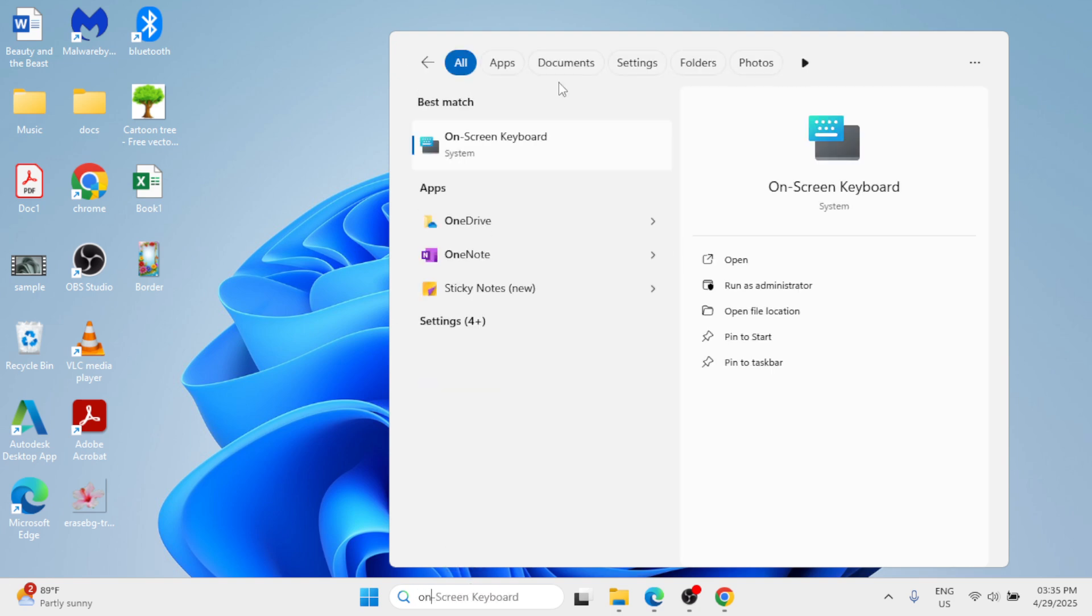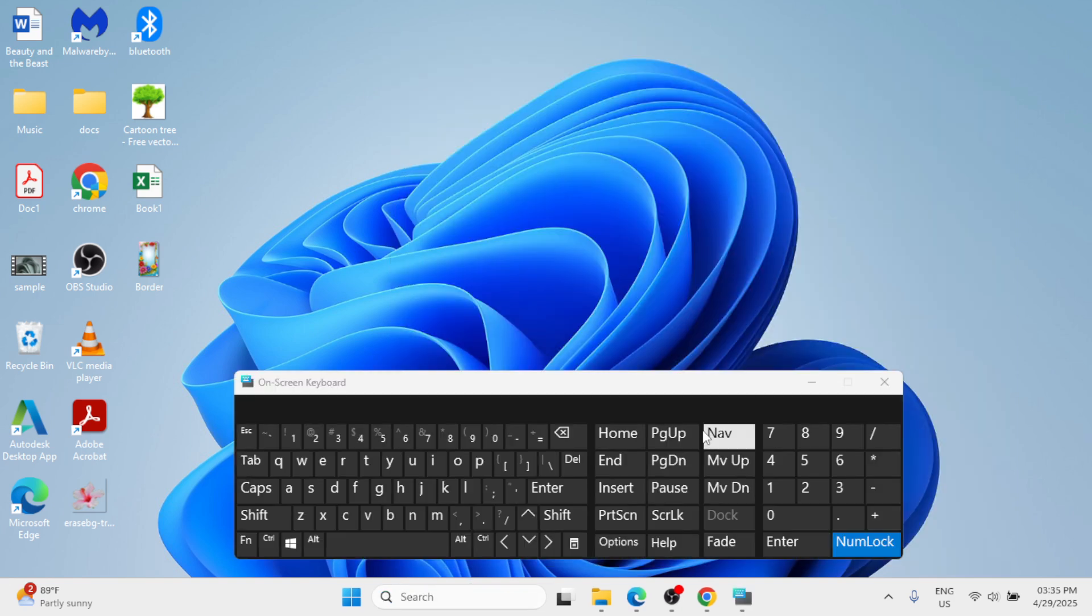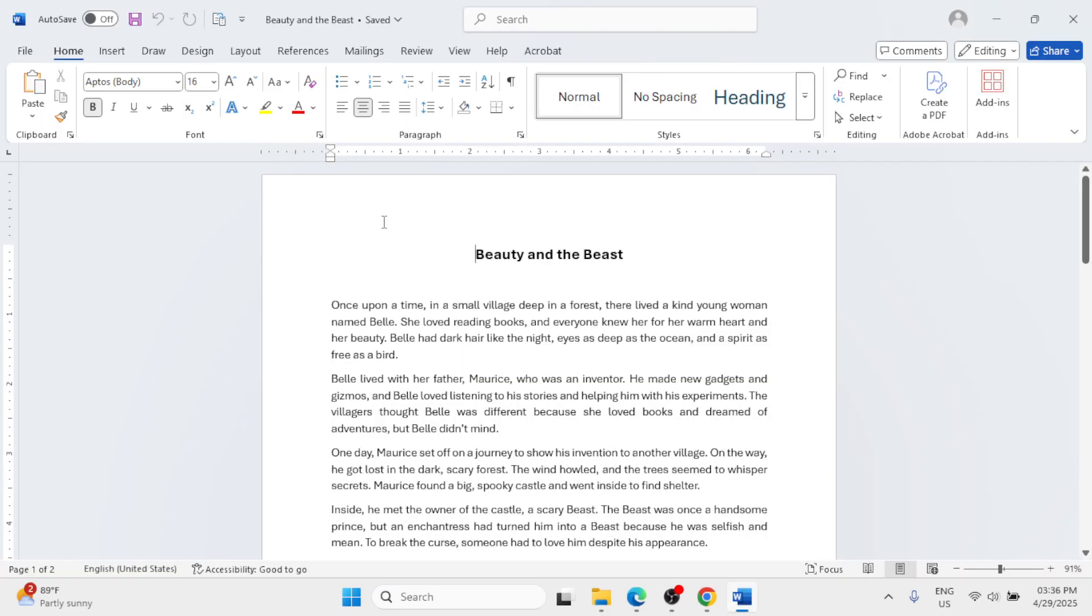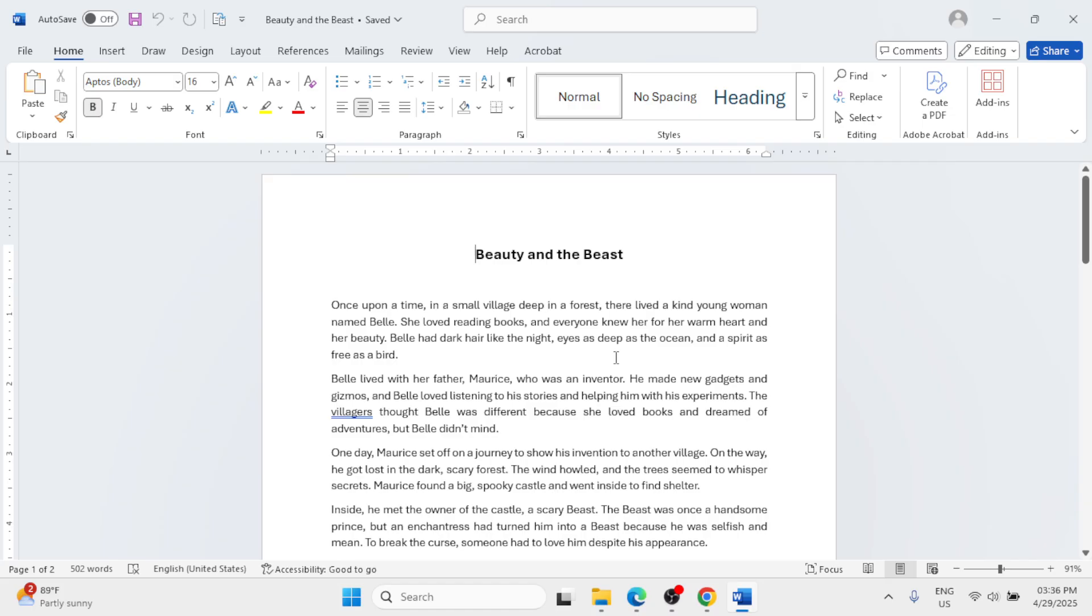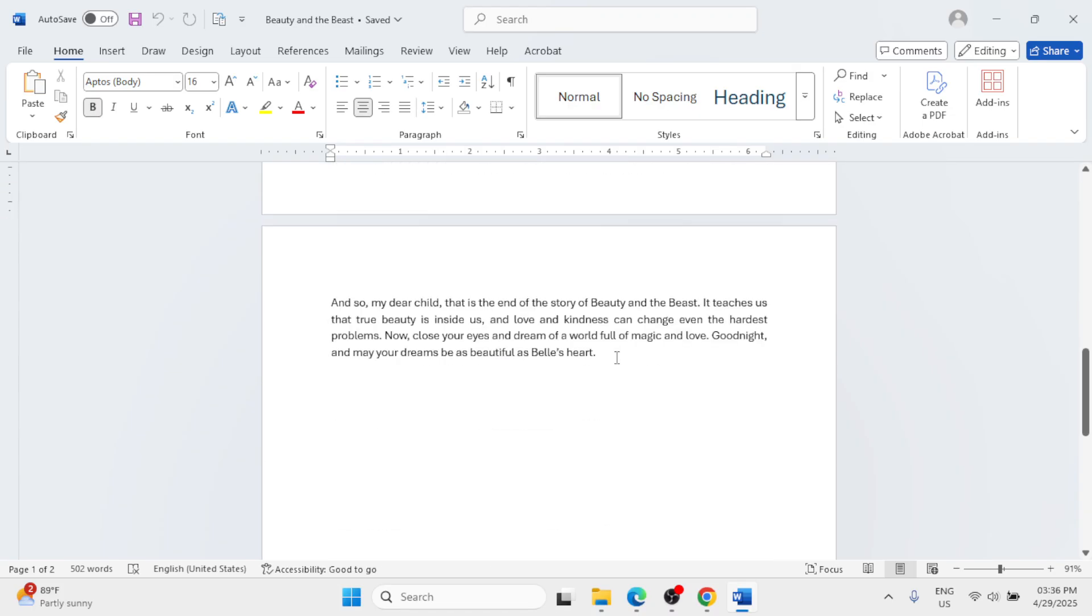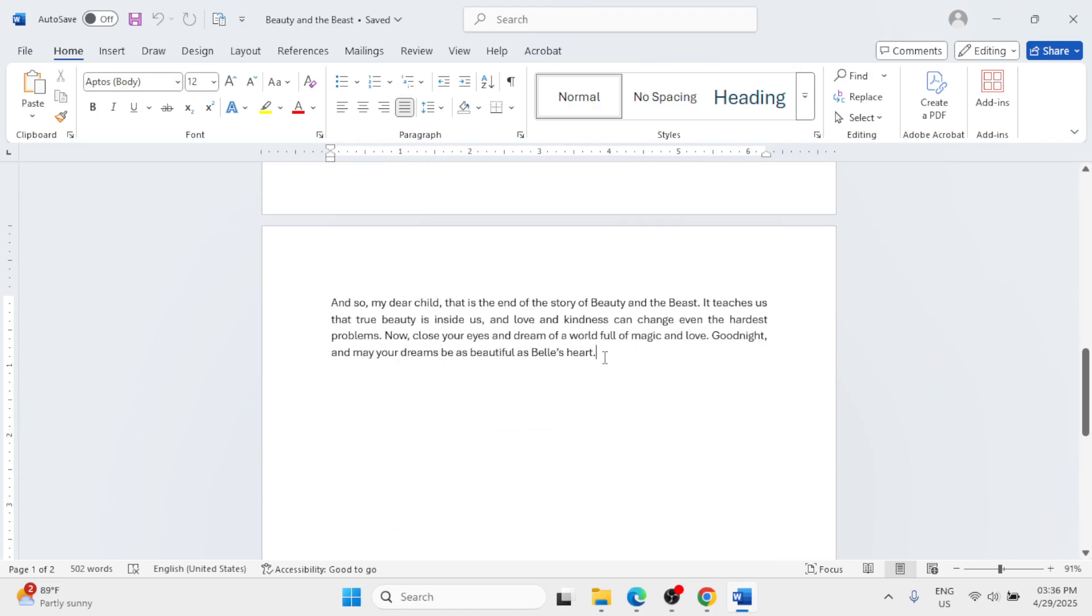On the on-screen keyboard, this is the Home key or Home button. Look at that on your keyboard. Now let me quickly open a document and we are going to demonstrate the ways we can use the Home button.